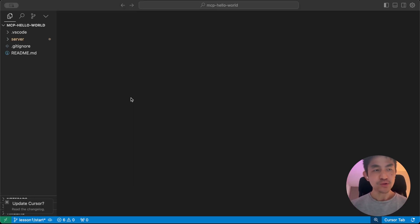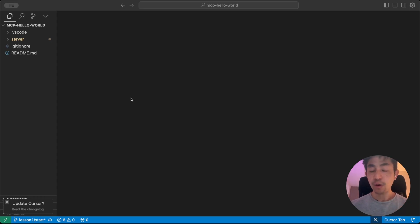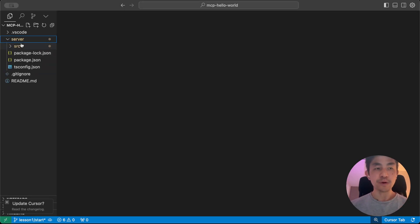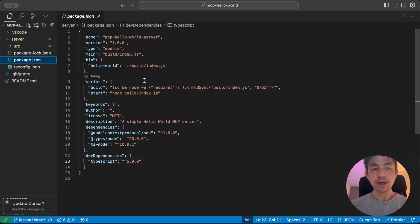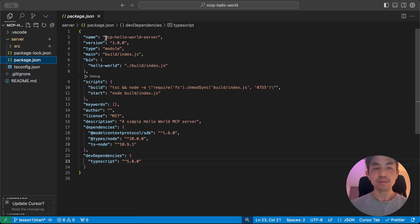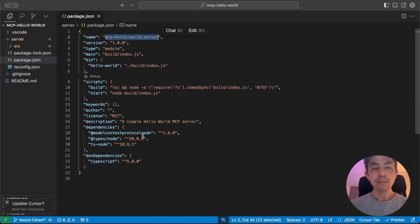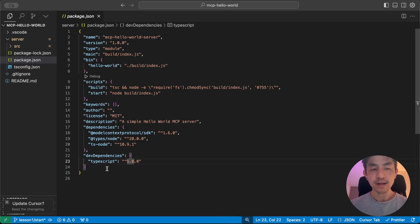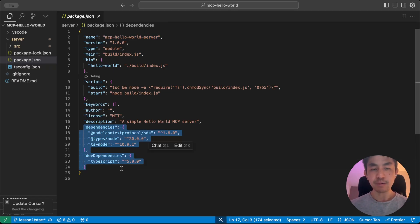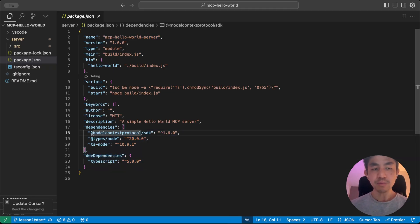Alright, so once you've opened up your project within VS Code, or Cursor, or WinSurf, or any editor of your choice, you will notice that it's actually fairly simple. It only contains four files. The first one is a package.json, which mainly sets up information about your project, which we're just going to call MCP Hello World. But the main thing that it does is that it sets whatever dependencies that we need.